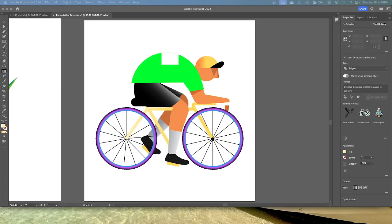We're going to now add transparency to gradients by specifying varying opacity values for the different color stops in your gradient. You can create gradients that fade in or out and that show or hide underlying artwork.